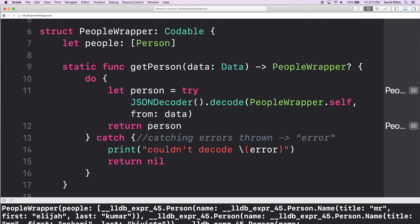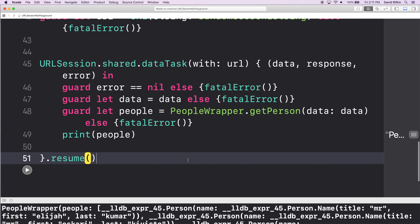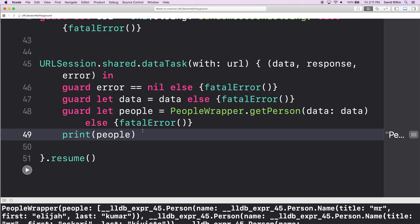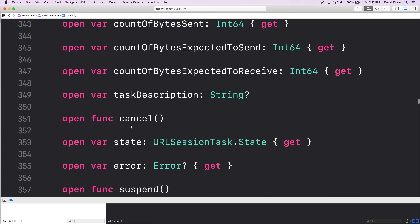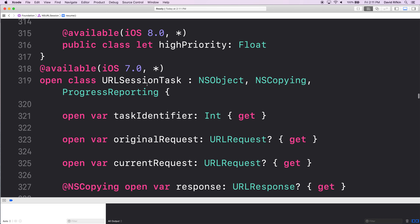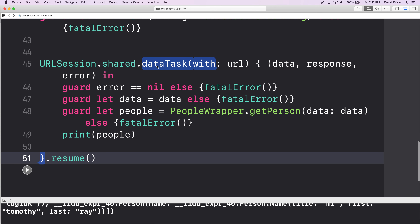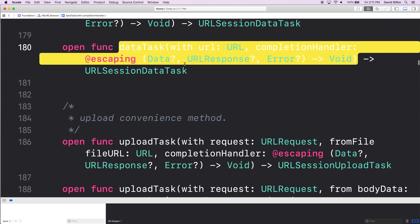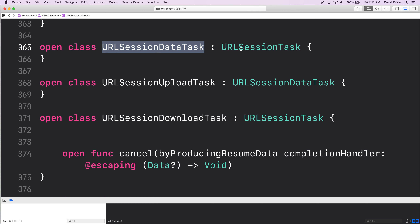Then we go ahead and decode that data using this static function. Then all I did was print it out. What was this resume? Resume is a function in a URLSessionTask. Where does URLSessionTask come from? URLSessionTask is the superclass of URLSessionDataTask.